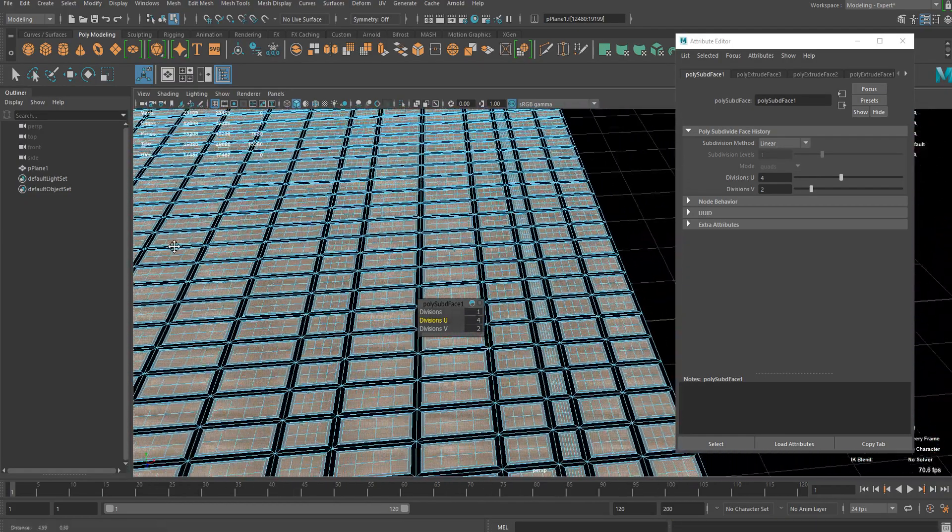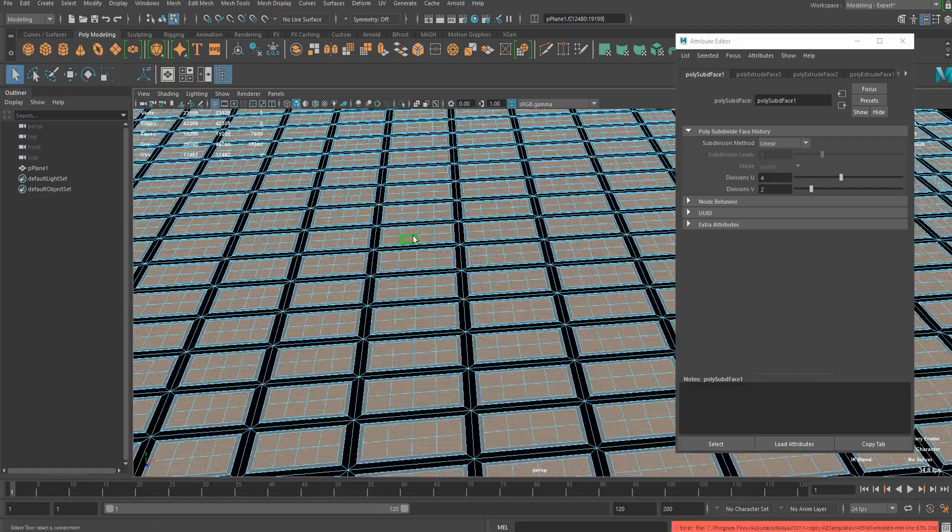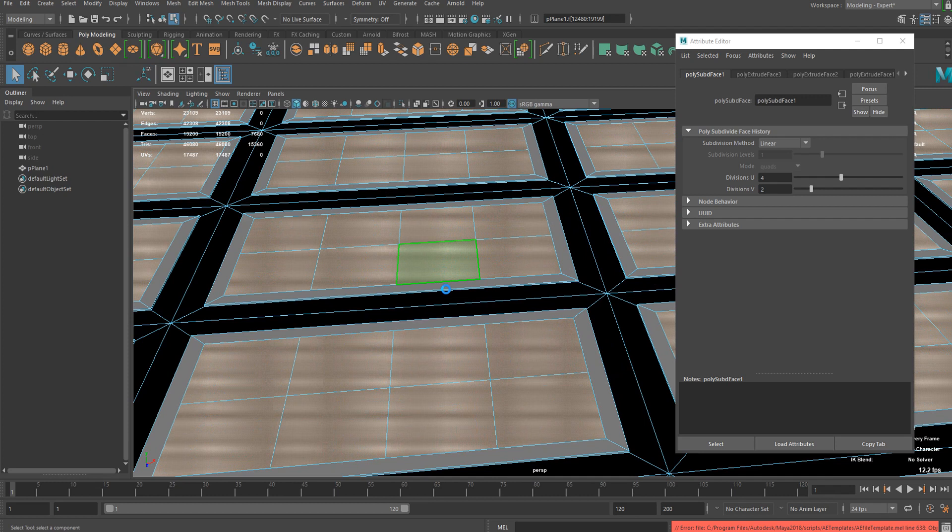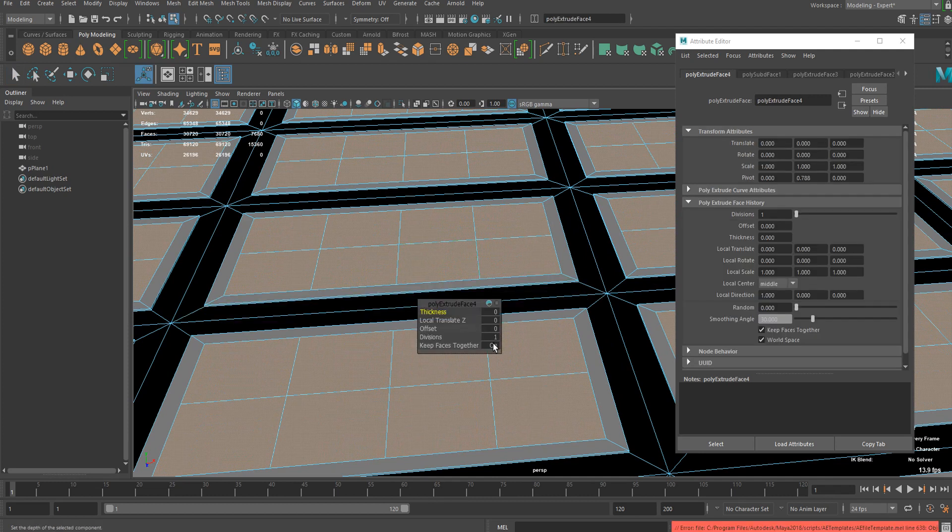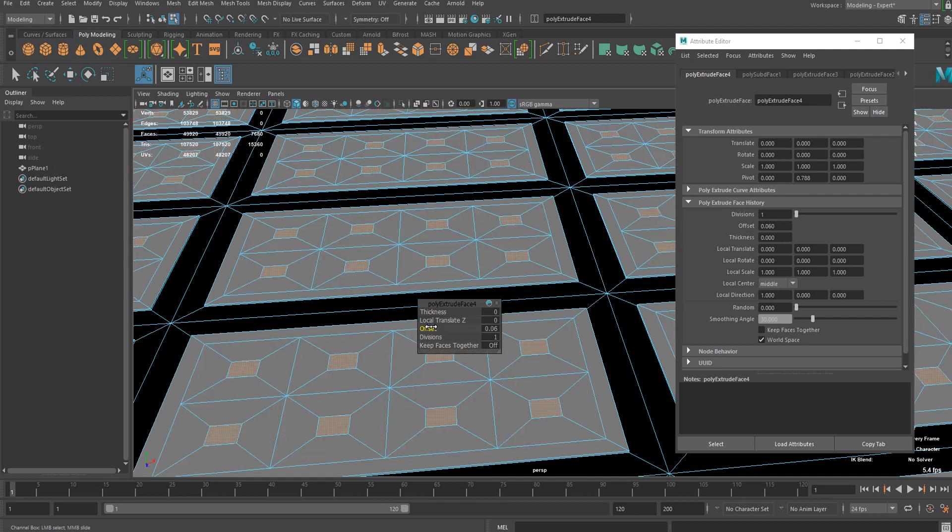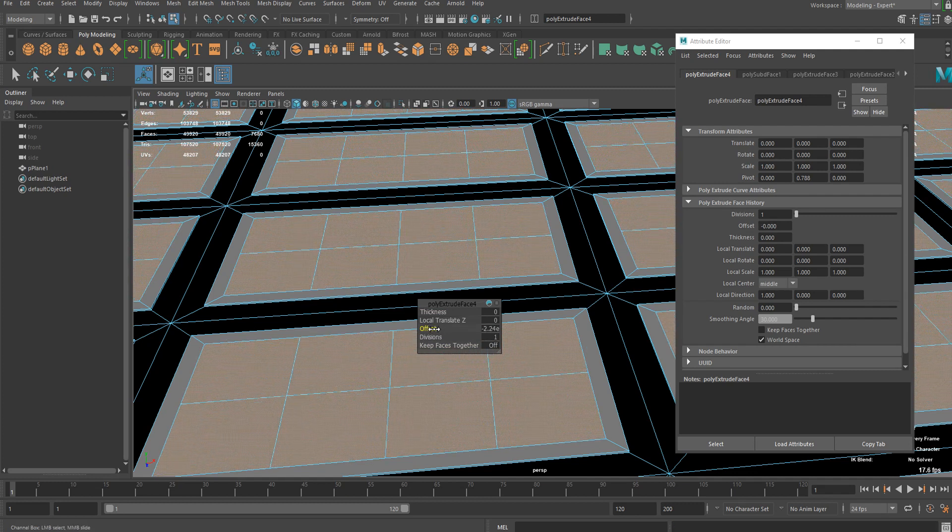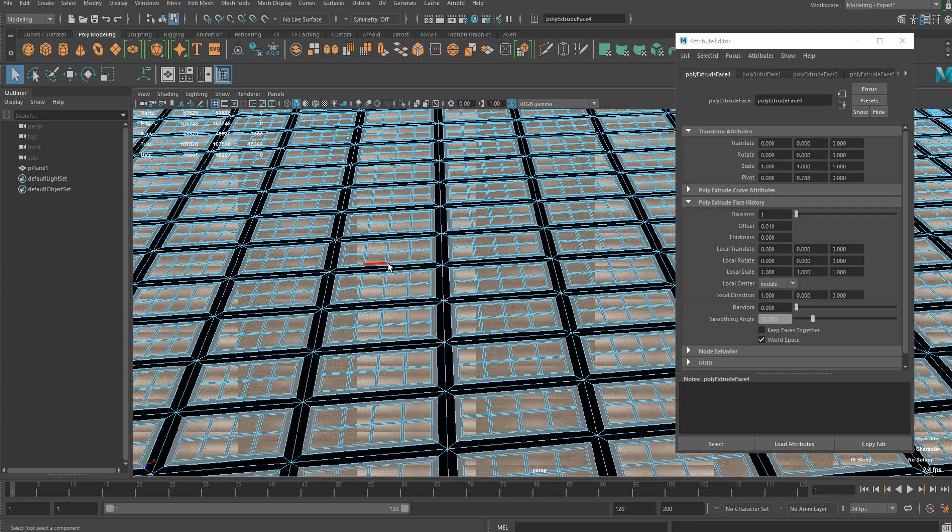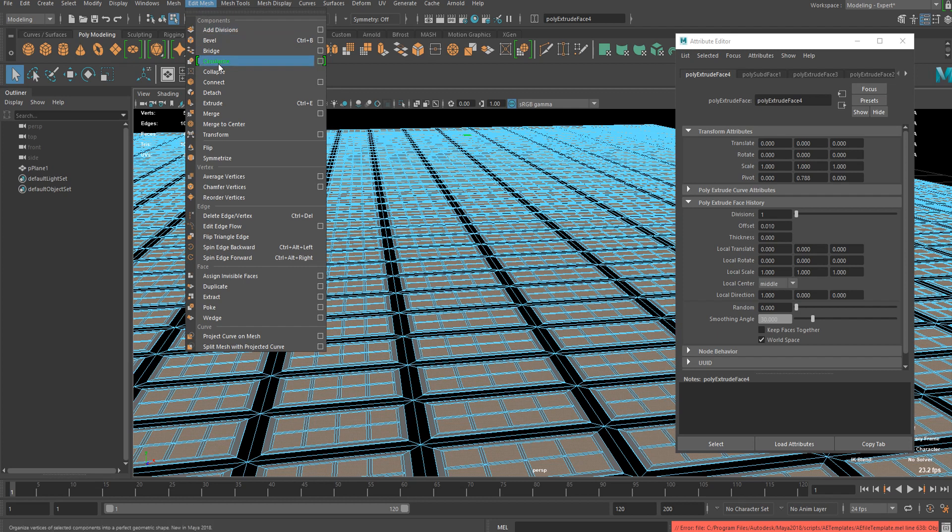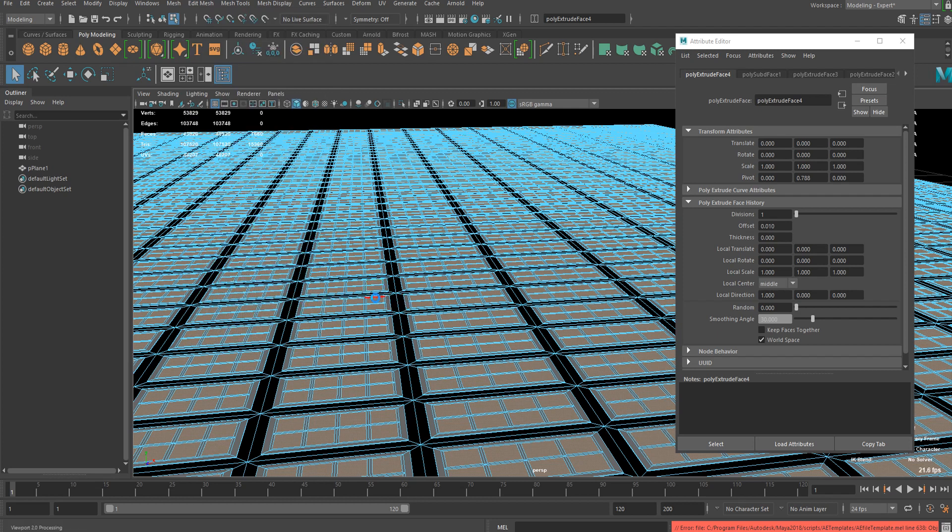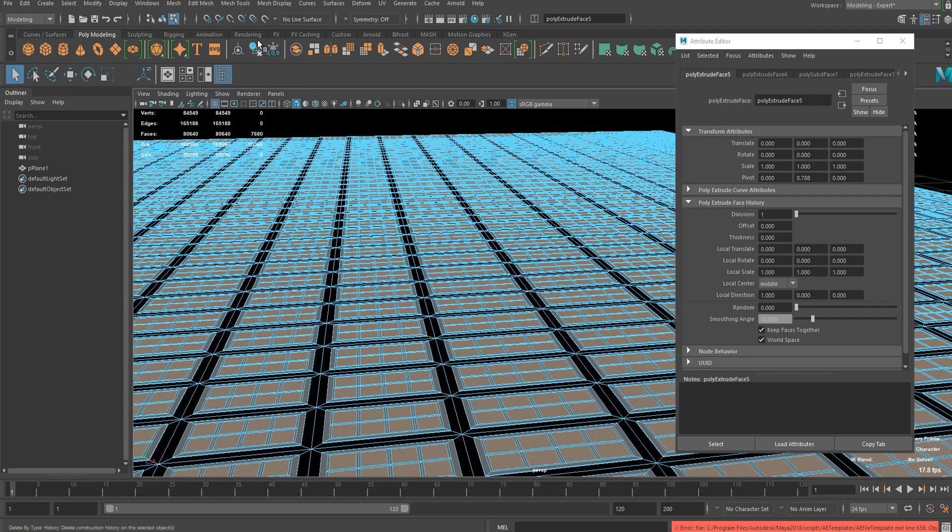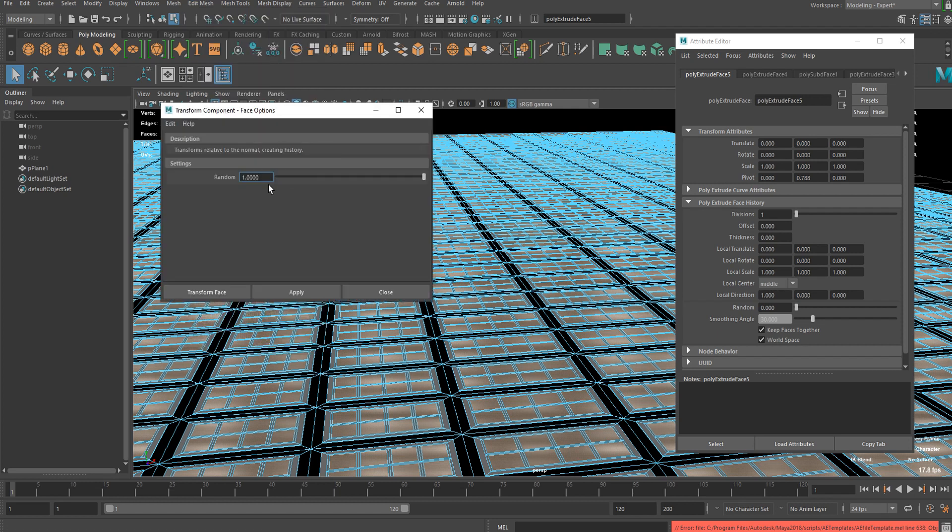Now extrude it again, keep faces together off again, and add a little offset. I think that will do it. And now I'm gonna actually extrude it again and this time you can just hit Q to exit as soon as you extrude and go ahead to transform, go to the option and you can increase the randomness of the tool.